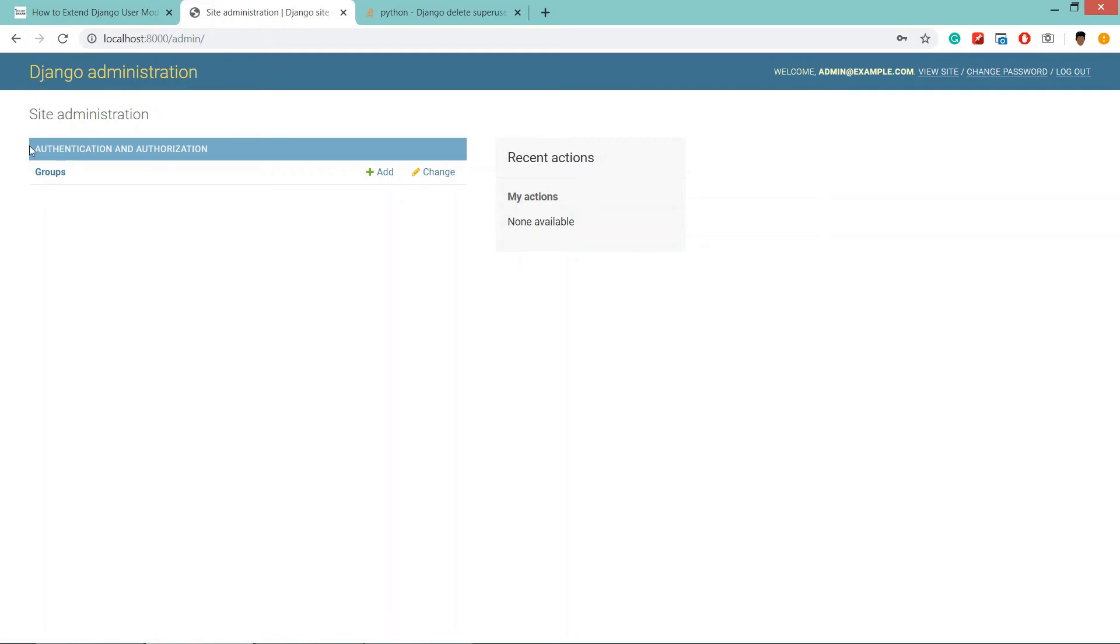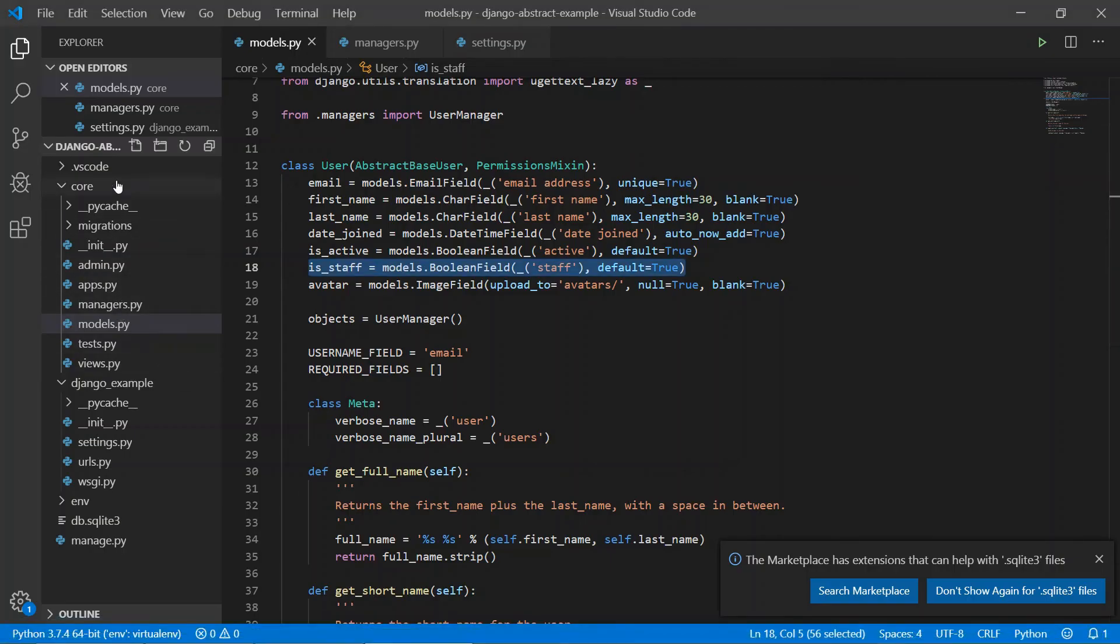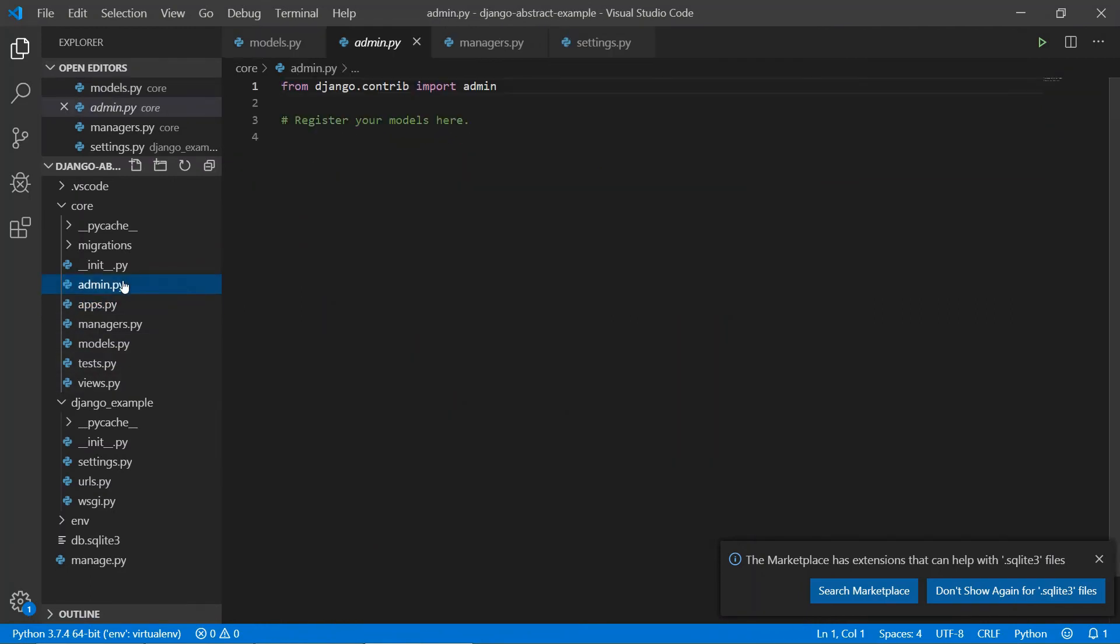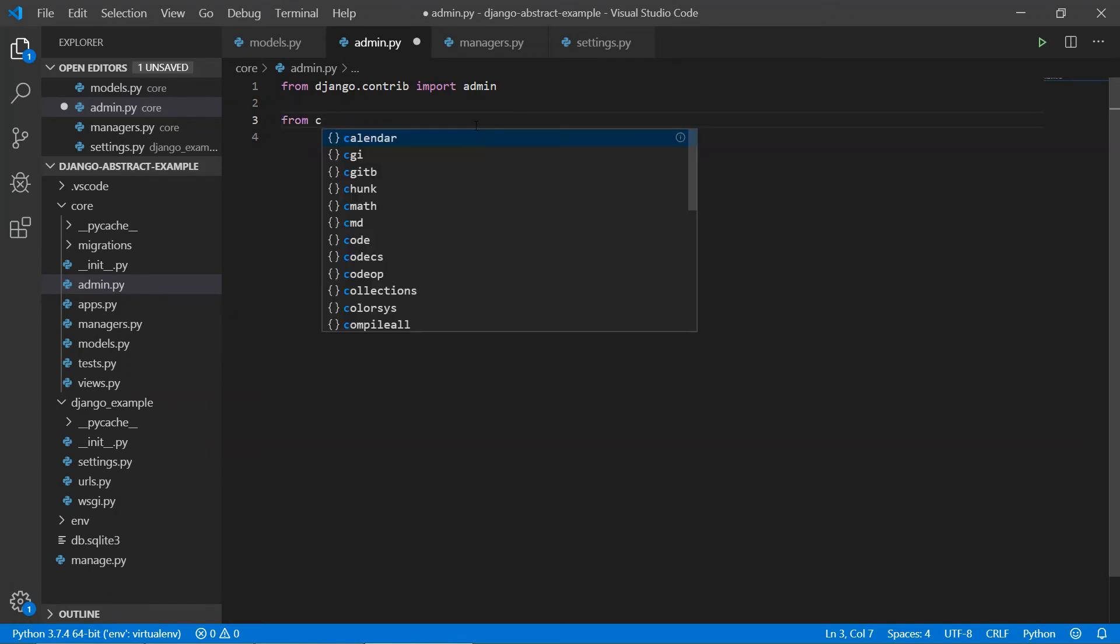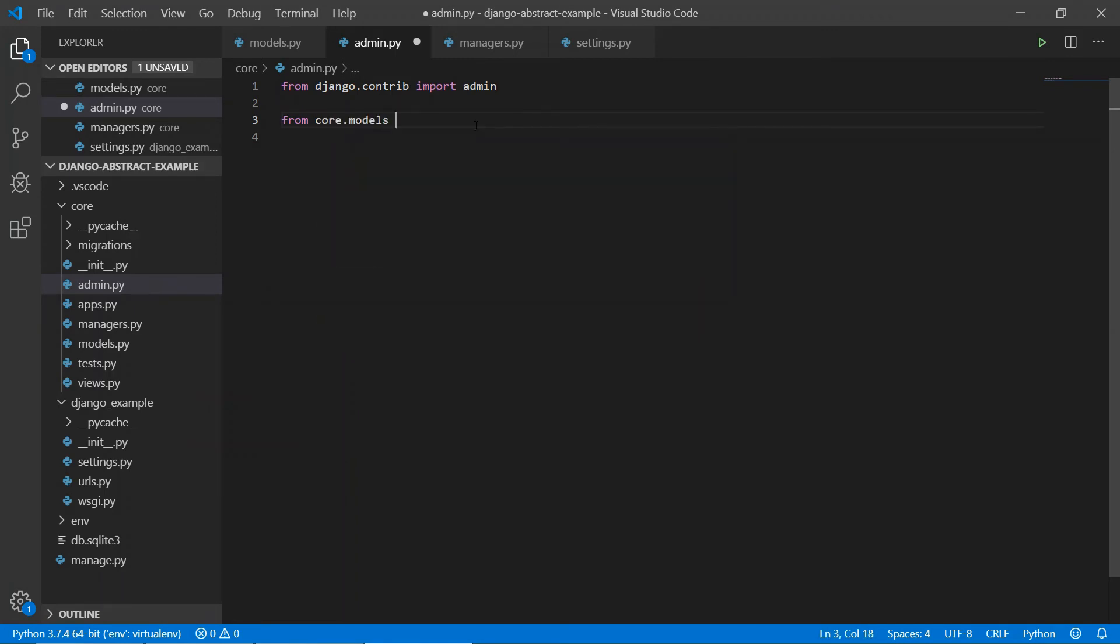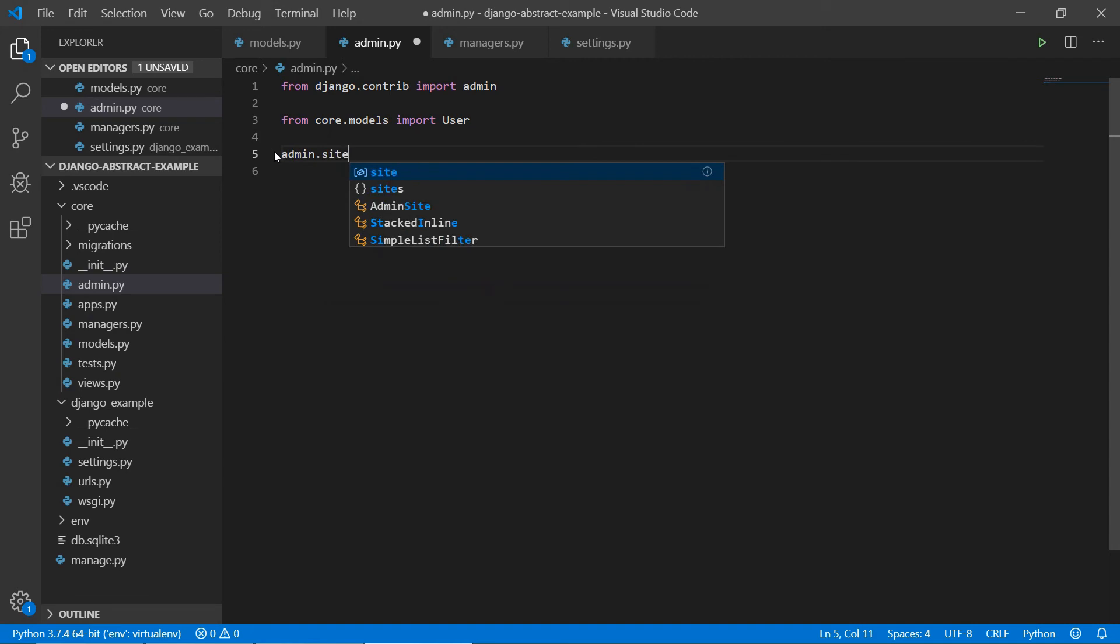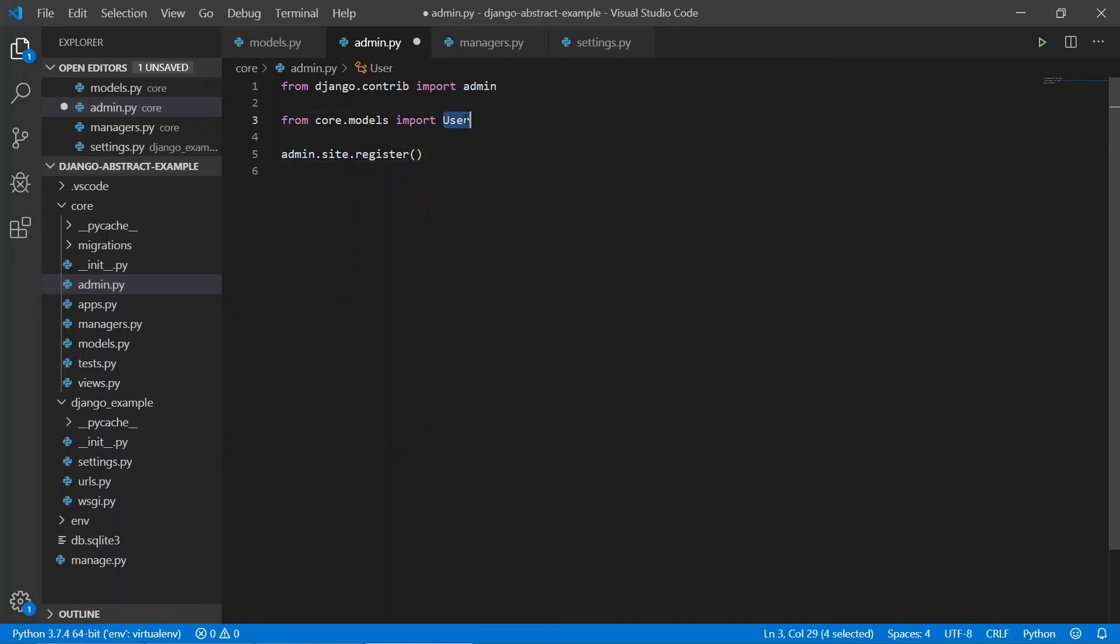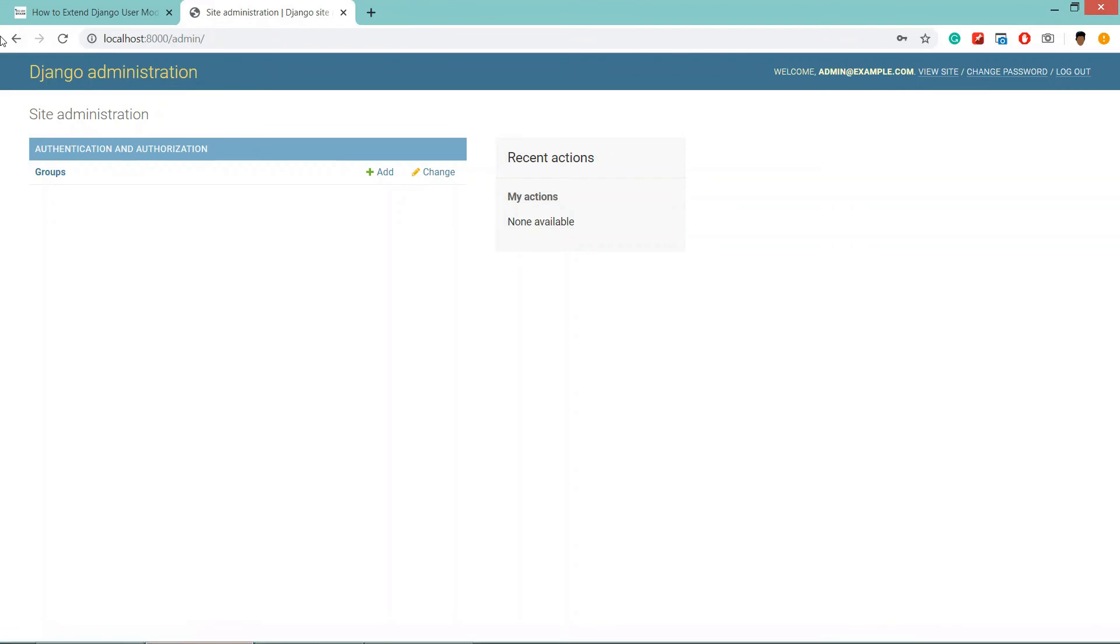Now we'll login. We have already logged in to our database. In Django administration we are not able to see the core app, so we can do one thing - in core app in admin.py we can register the app. First we will import the user class: from core.models import user. Then admin.site.register and the class name.